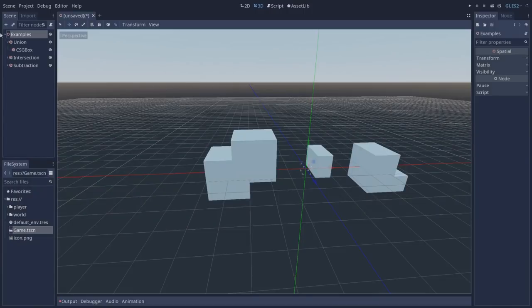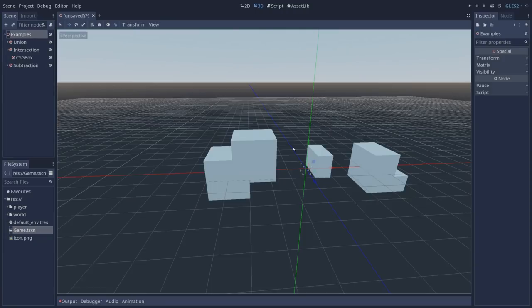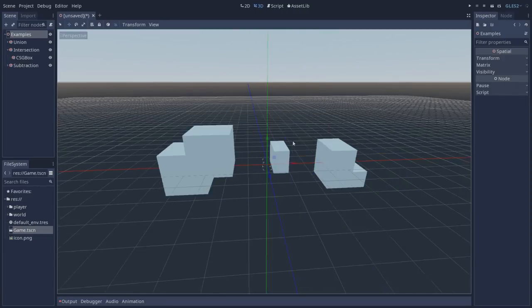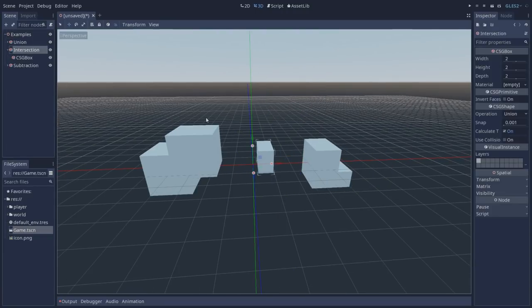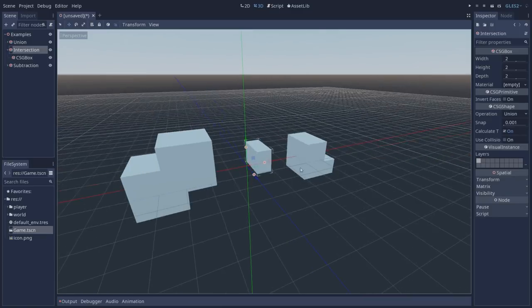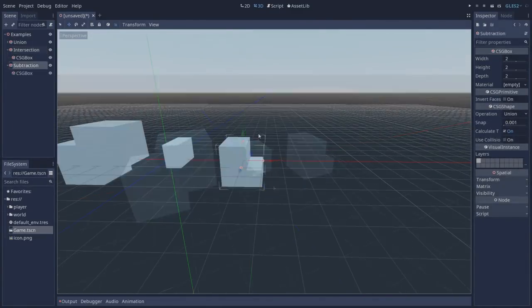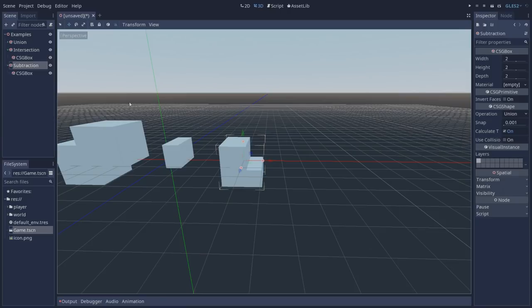Continuing with our operations, besides union we also have intersection. Here we are intersecting one cube with the other and what intersection does is only take the part of both meshes that are intersecting each other. In the case of subtraction, we're going to subtract the mesh from its parent.